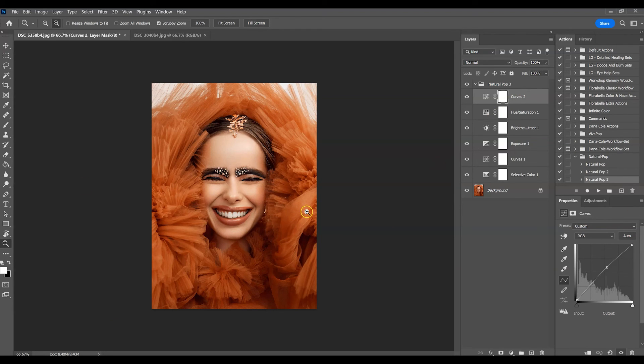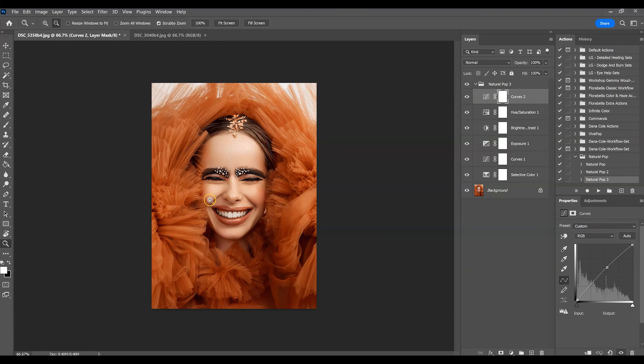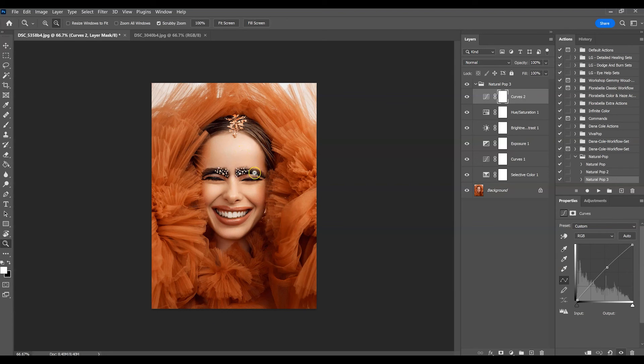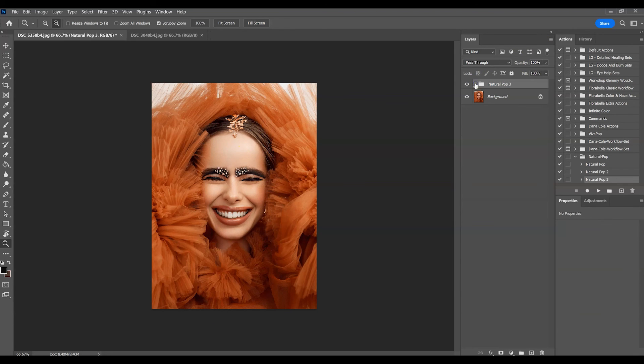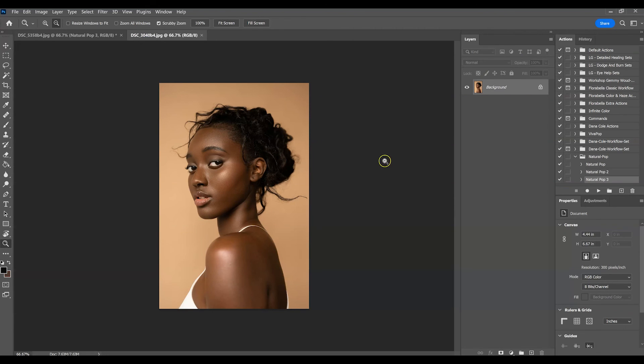I actually like Natural Pop 3 the best for this particular set of images. Natural Pop 3 looks the most natural and it's just kind of what I ended up with in the images I'm using from this set. So yeah, that's what it looks like on this image. Let's switch it over to a darker skinned model so you can see what it looks like on darker skin as well.